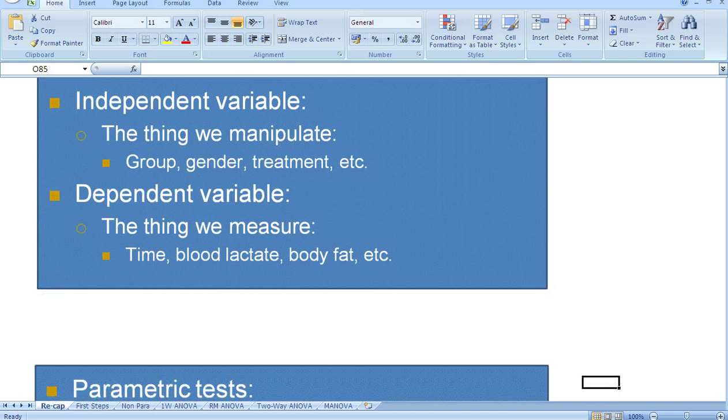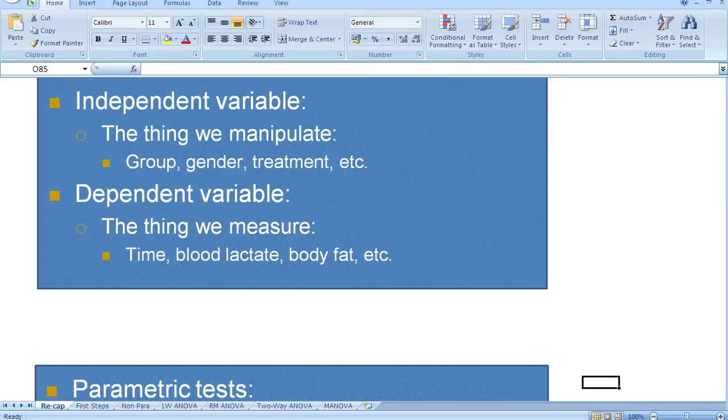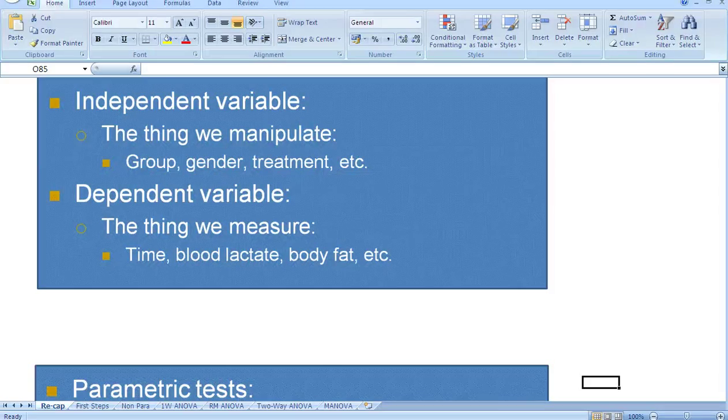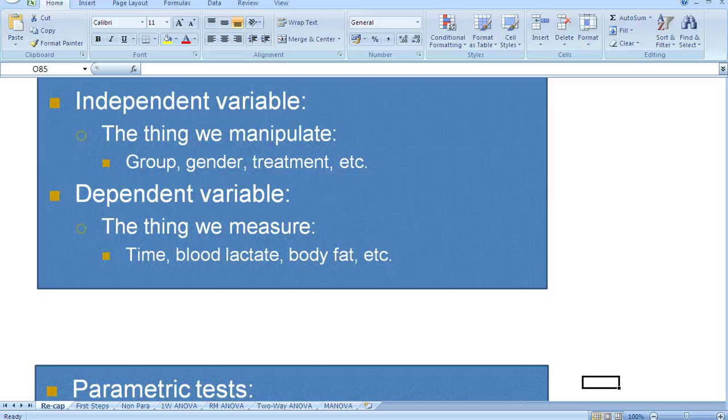So then, if we just remind ourselves about our key types of variables. Firstly, we have independent variables. As a researcher, the independent variable is the thing that we manipulate.